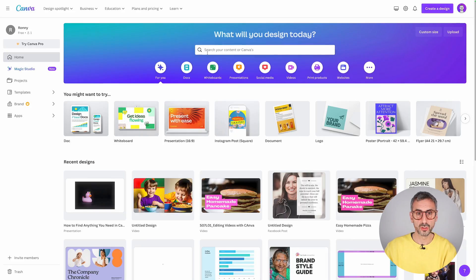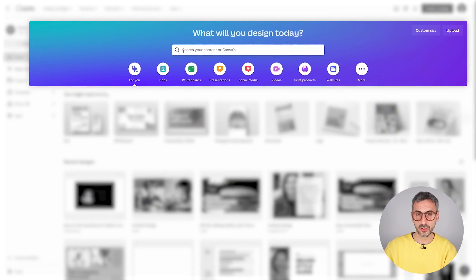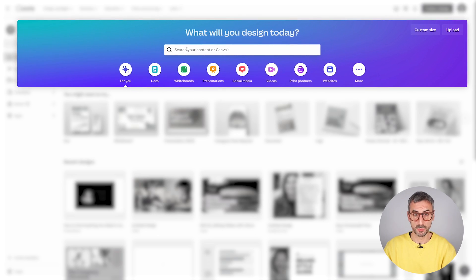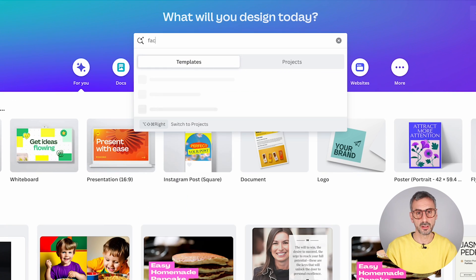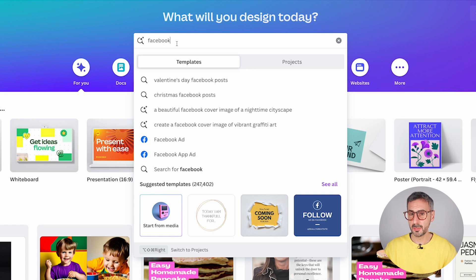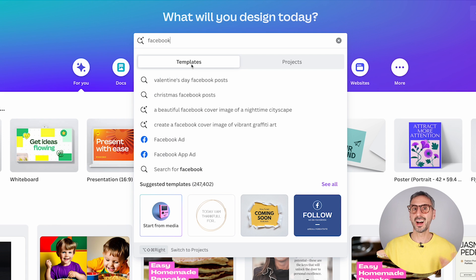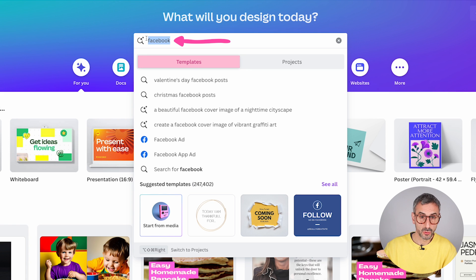We are going to start by searching using the search bar from the Canva homepage. On top of the homepage, in this header section, you should see a big prominent search bar. If we start searching here — for example, if we search for the word Facebook — the first thing to explain is that you can search for different templates containing the keyword you entered.